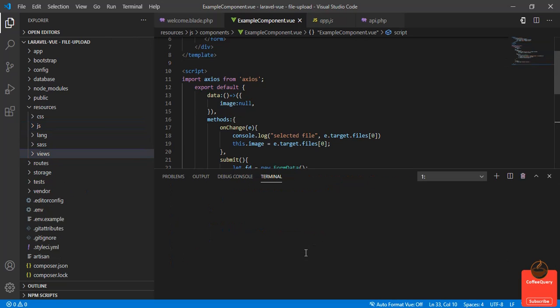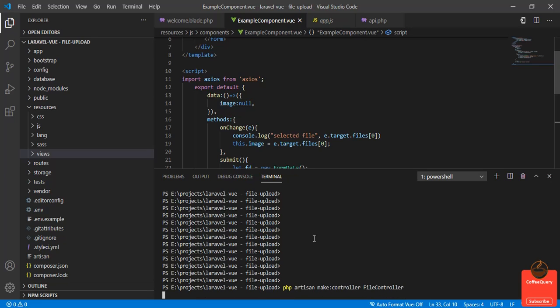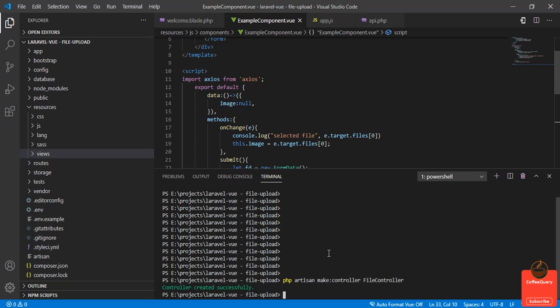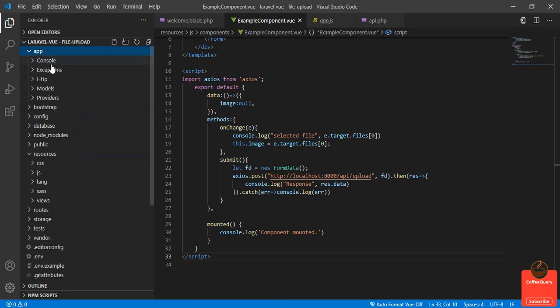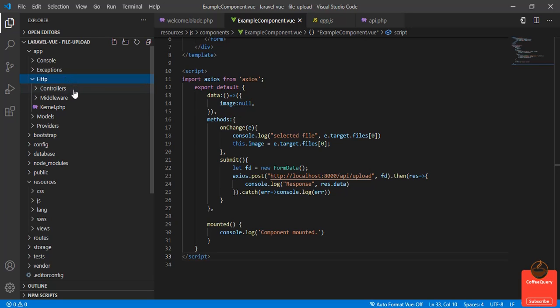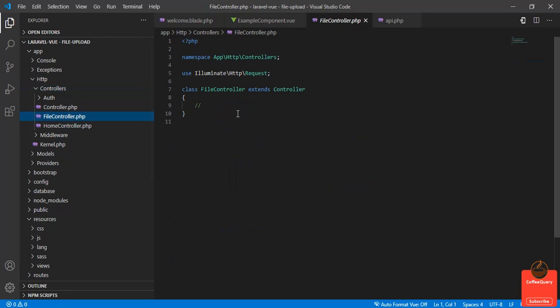Before we define our route, let's run php artisan make:controller. The controller name will be FileController. Our controller is created. Now if we go to app/Http/Controllers, the FileController is created here.